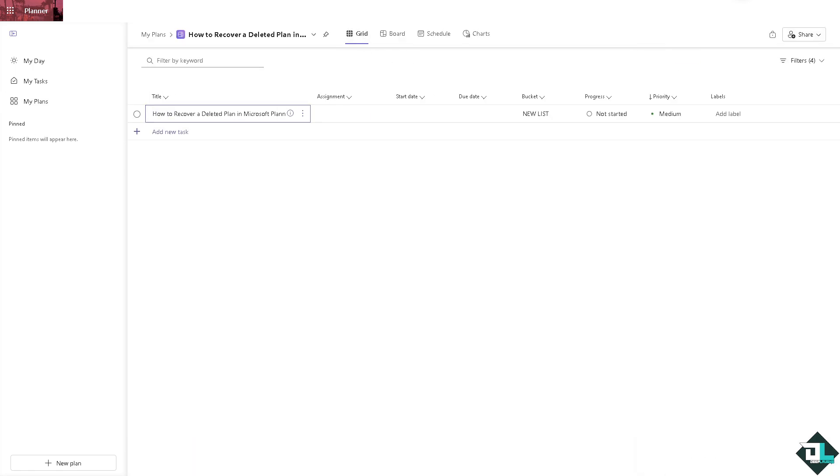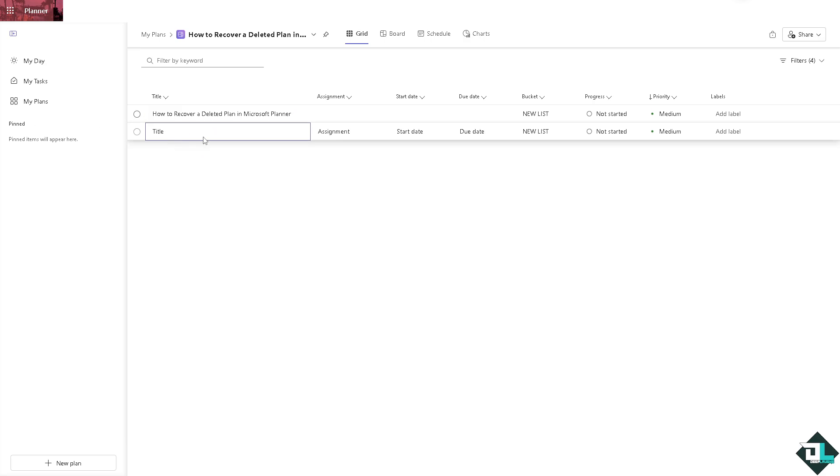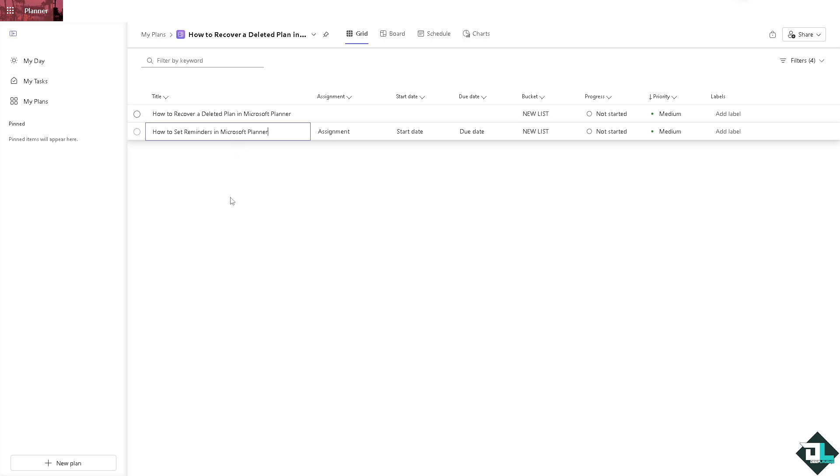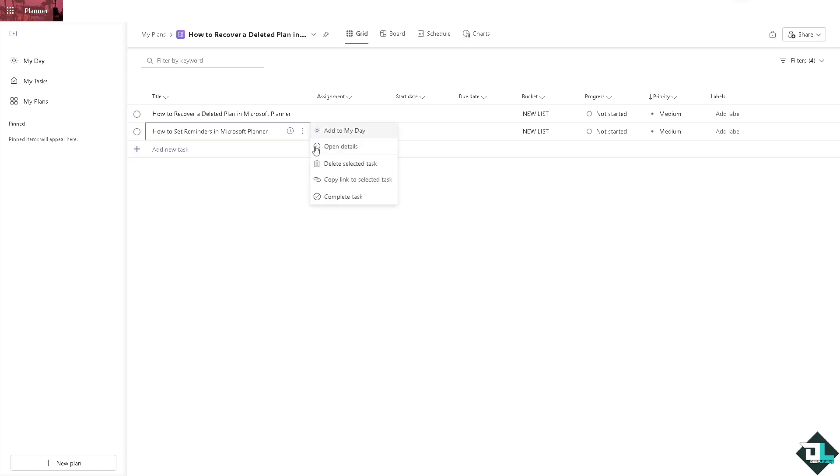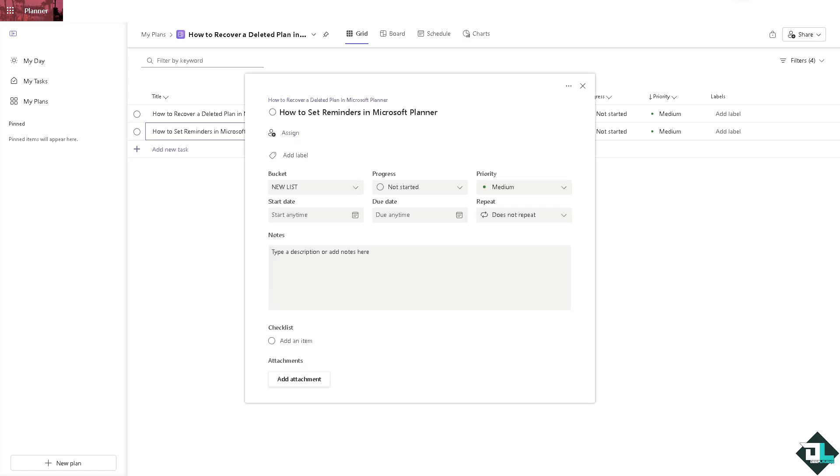Here you can set reminders for a specific plan. You can add a new task here. We're going to be adding a new task here. Click on open details. You want to make sure that you set due dates for this one right here.